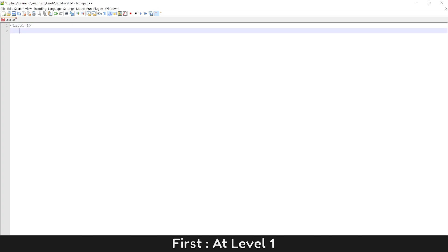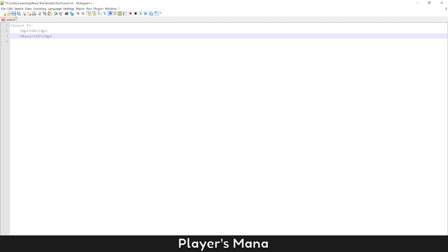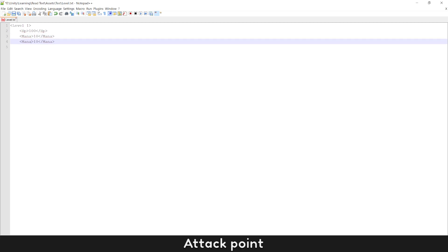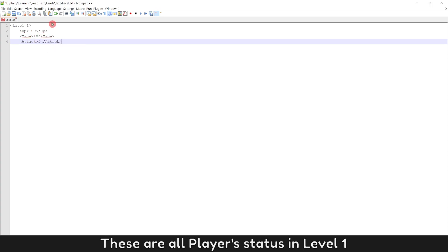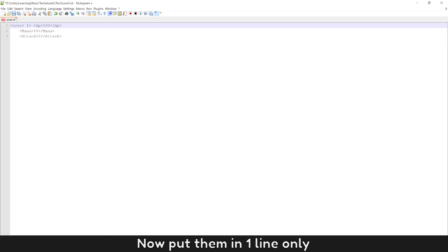Enter all player's information in each level. First, at level 1: player's health point, player's mana point, attack point. These are all player's status in level 1. Now put them in one line only.